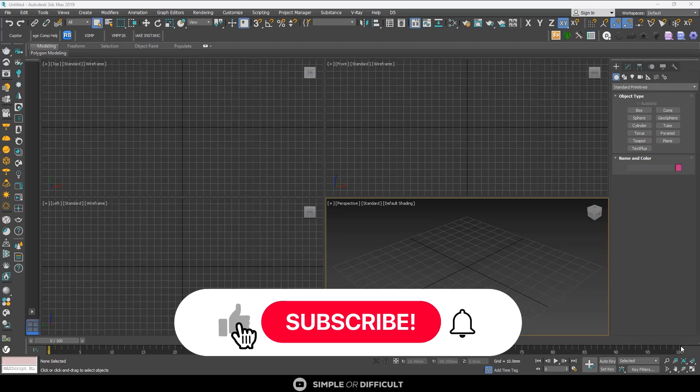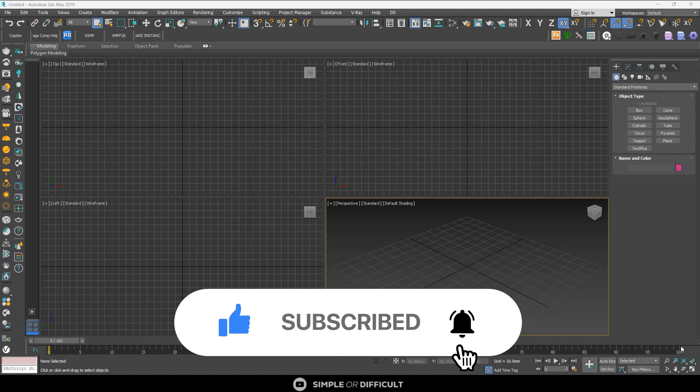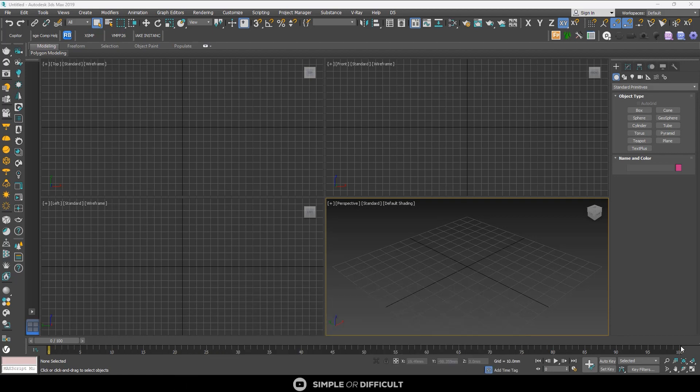Hello, welcome to Simple or Difficult. In this video I'm going to be sharing with you the top three 3ds Max scripts that I use for my day-to-day renders. These scripts make my life easier, because mind you, whatever these scripts can help you do, there's a way you can do without them.